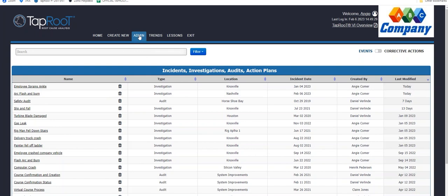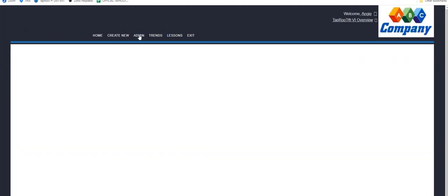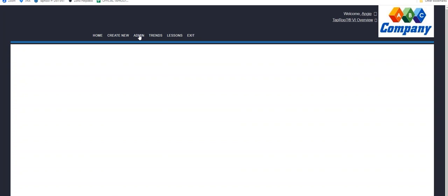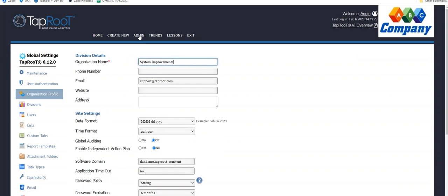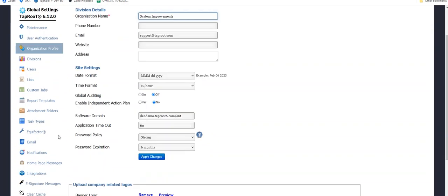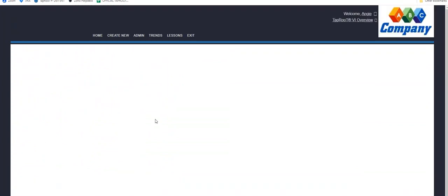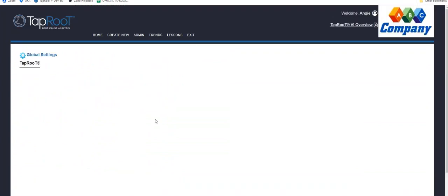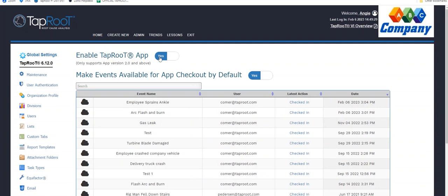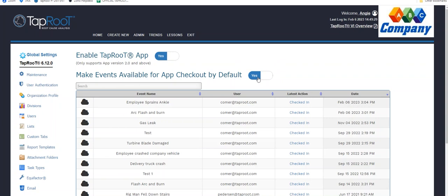One thing I do want to point out here is to be able to use the mobile app functionality and the data sync between two devices is that at the very bottom of this admin menu, anyone who has administrator rights will have this left menu option. So you will need to turn this capability on to allow the integration to work. So you can see here, yes, I have this on and making events available for app checkout by default, I have clicked yes.